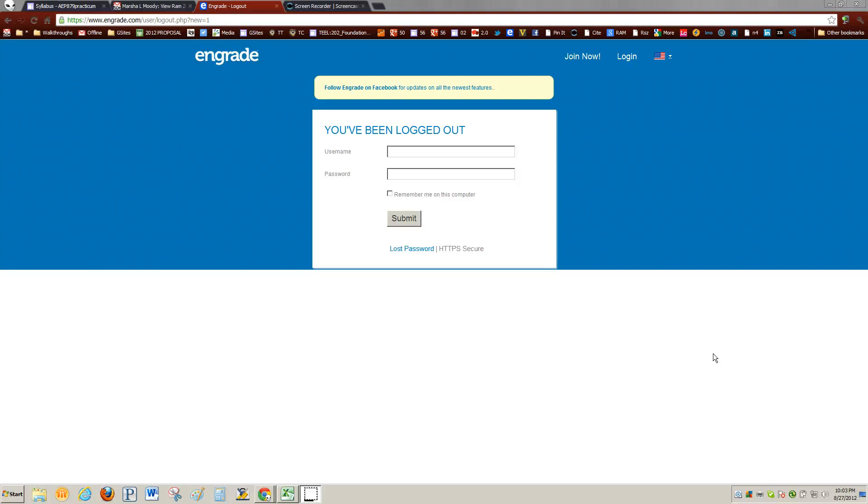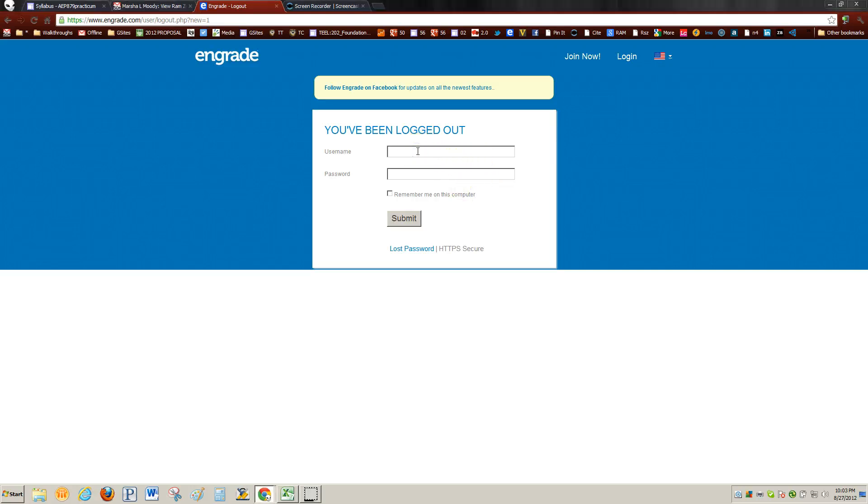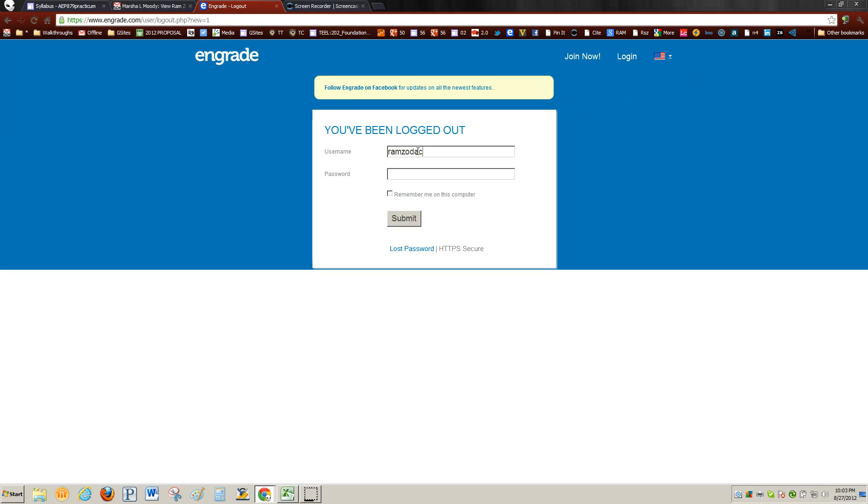This is a quick tutorial on how to log in to N-Grade and take a quiz. Okay, first of all, you want to log in your username and then your password, hit submit.